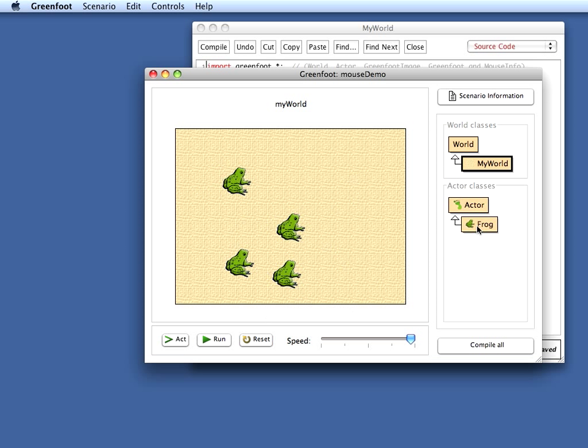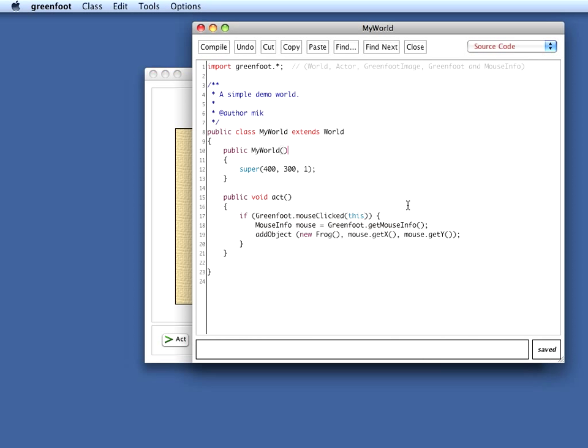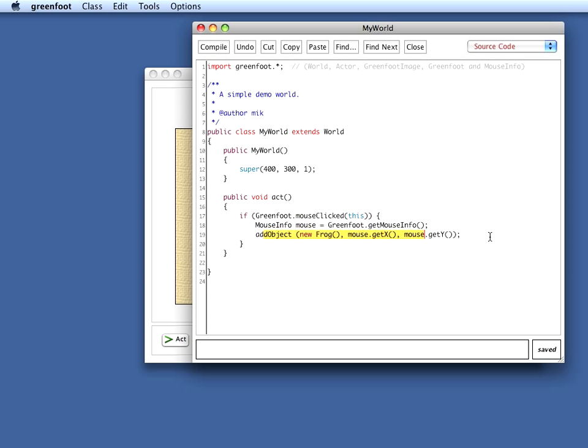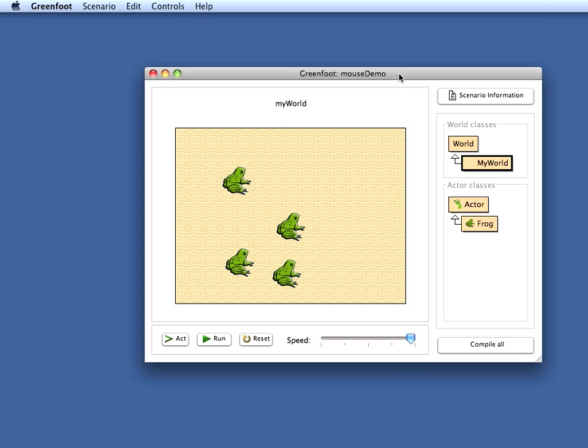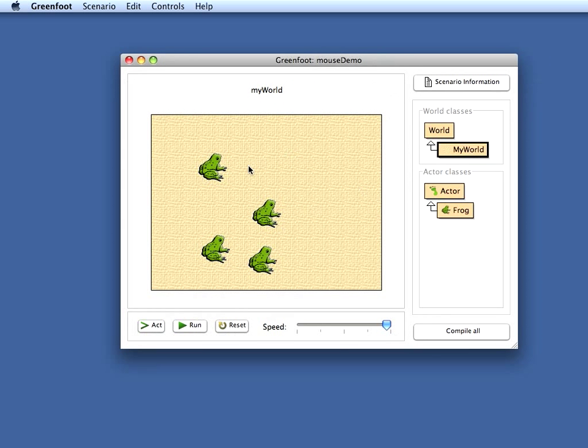So we have seen now how we can react to a mouse click and how we can get information from the mouse click. If I wanted to react only to a double click, I can just investigate my mouse object again, say, okay, if mouse.getClickCount equals two, then I add an object. So then it would only react to a double click. Let me show you one more thing before we finish for today, and that is how to react to mouse move events.